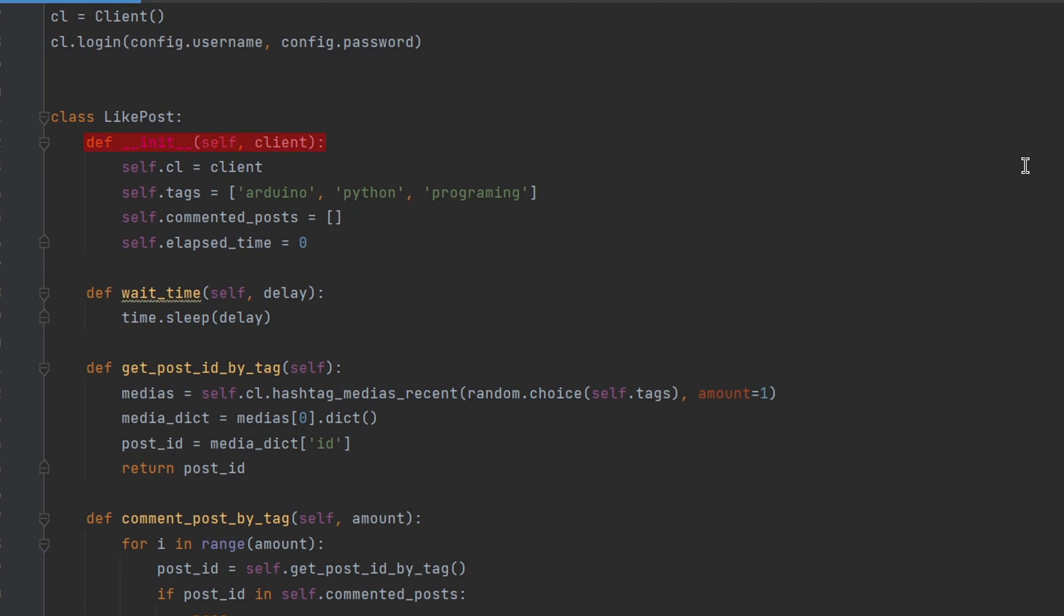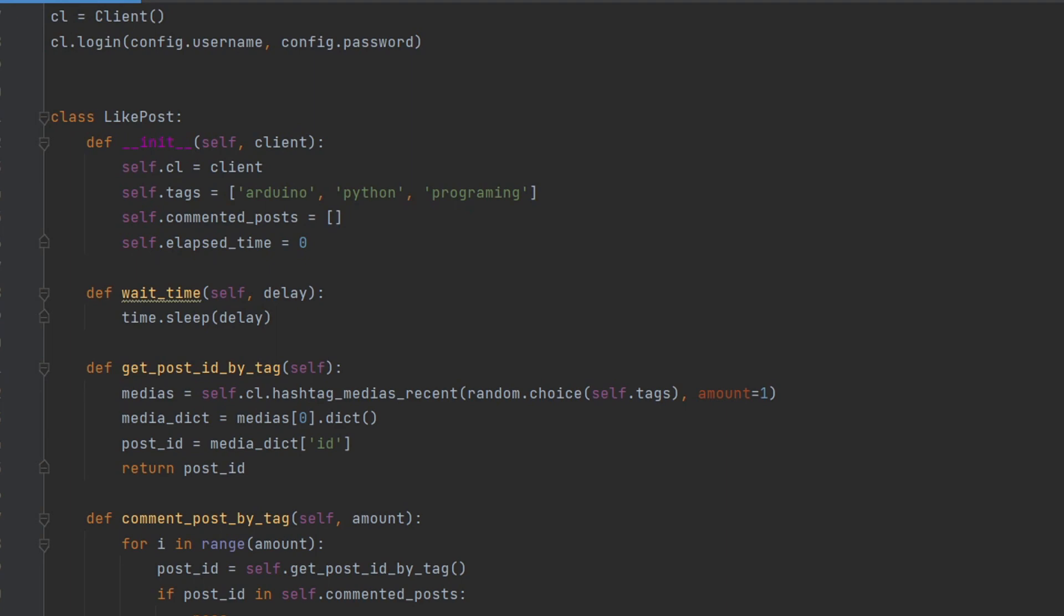The init method initializes the class by storing the client object that is used to make requests to the Instagram API, as well as several other variables such as a list of tags to search for and a list of already commented posts. The wait time method simply waits for a specified number of seconds before continuing.